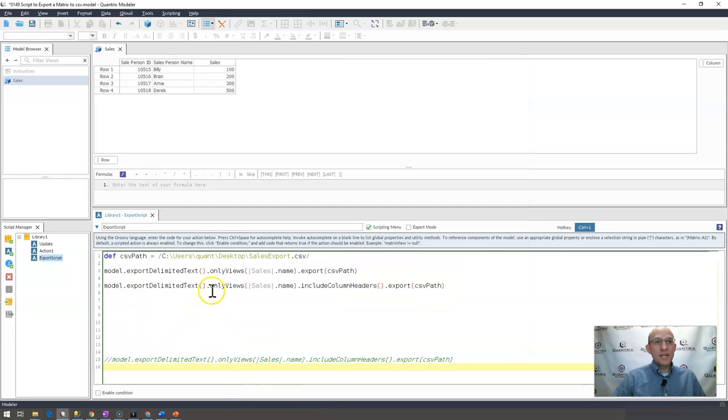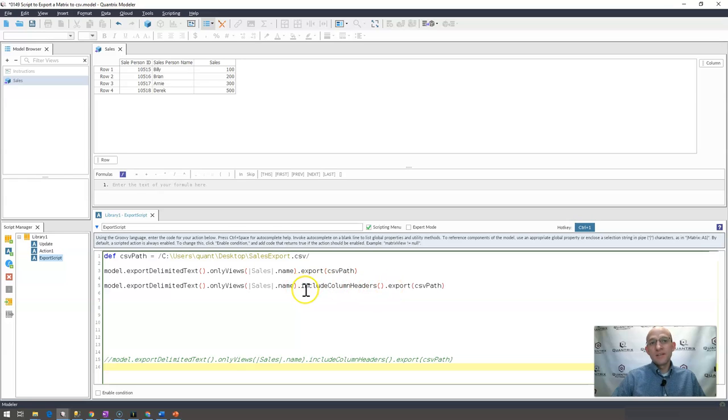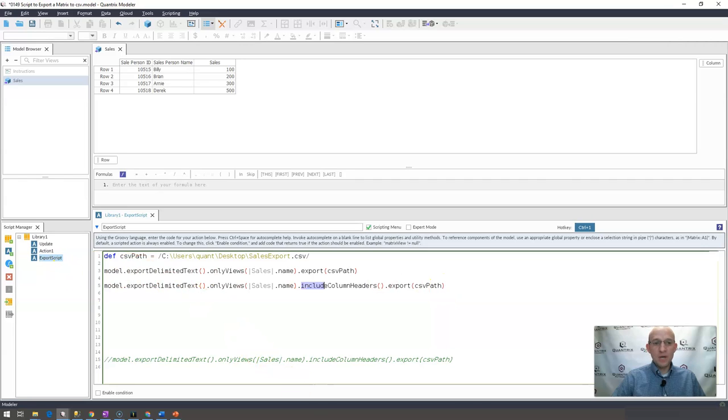You can go ahead and use a general export like I showed you in episode 149. And then instead of hitting just .export with my path, I hit .include column headers. This is case sensitive. And I do .export. And then I identify my CSV path.